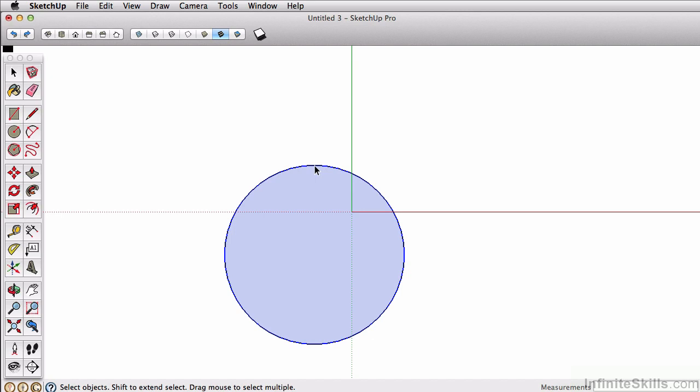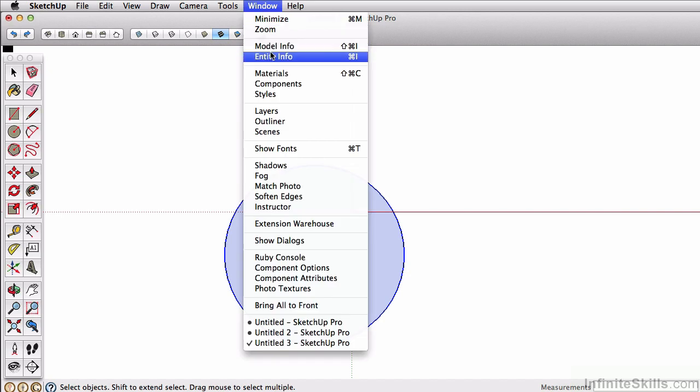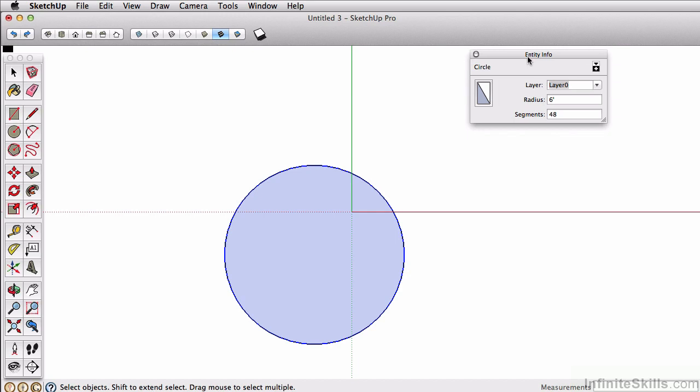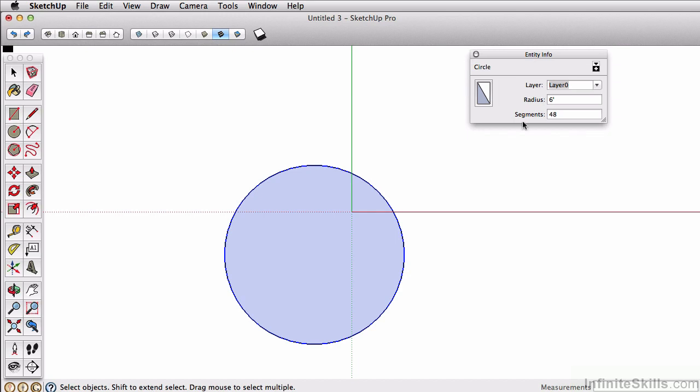So if I select the select tool, if I select that outer edge so it highlights blue, you're going to go to window, entity info, it's going to bring up this little pop up. Here you can find information about the layer that it's on, the radius, and the segments.